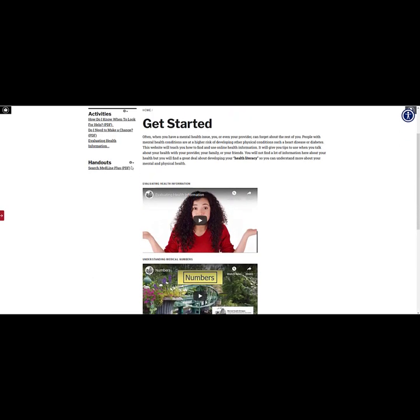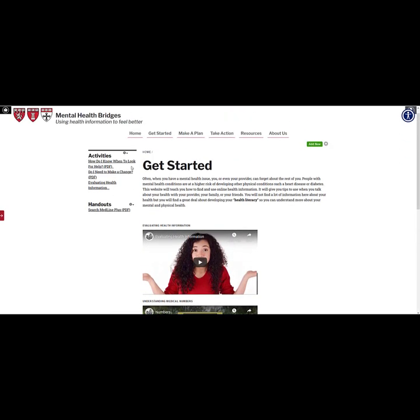On the left side of each page, there are activities and handouts. They will help the user apply the information discussed on each page. All the activities and handouts are formatted as PDFs for easy downloading and printing.